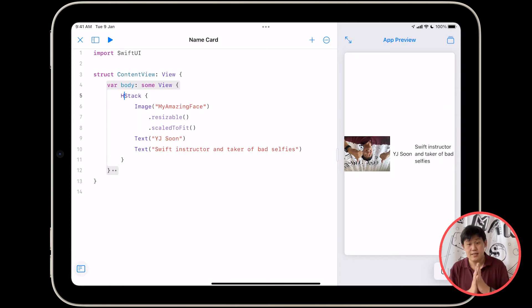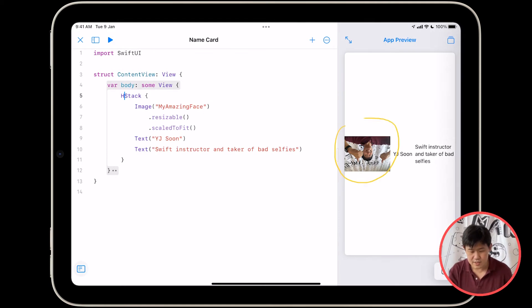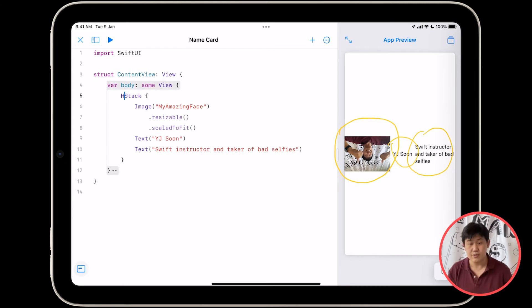So I'm going to delete V and replace it with H. It's as simple as that. And you can see over here now I have everything laid out side by side because it's an HStack.